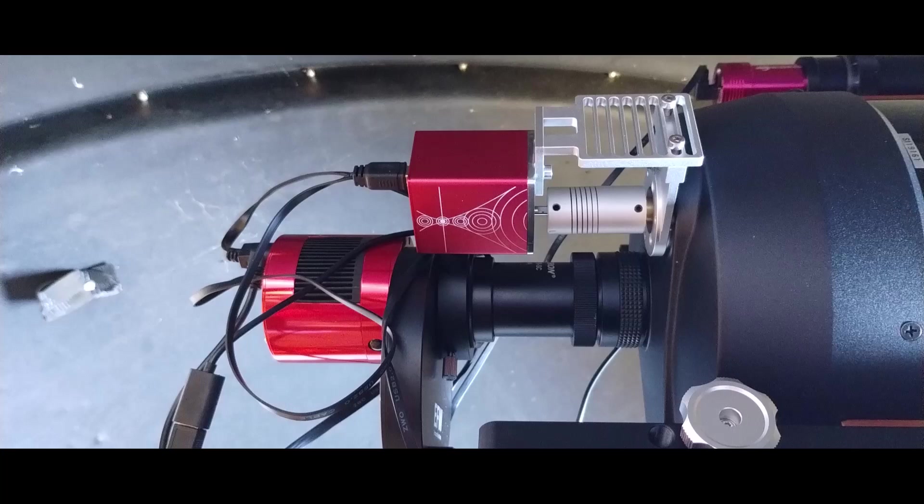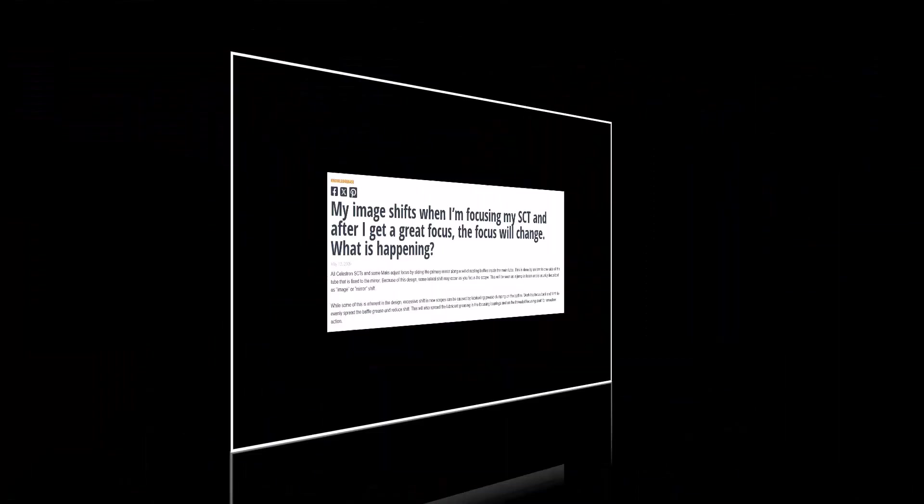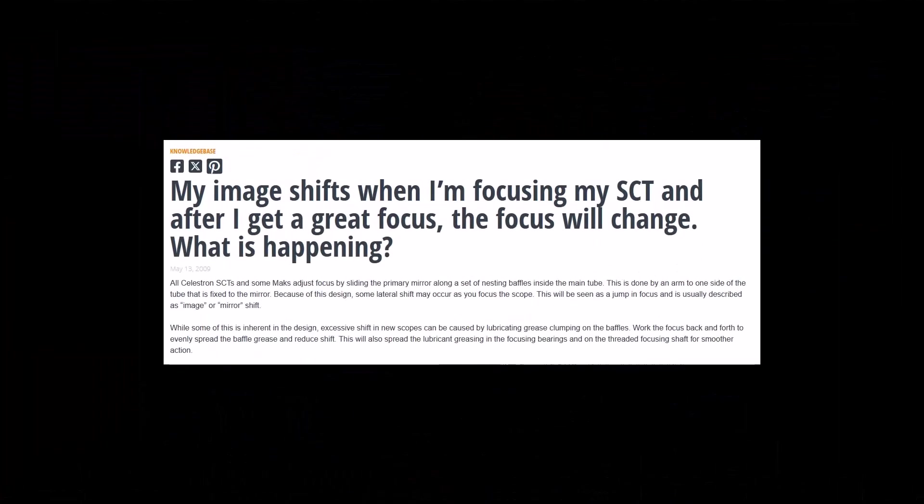And similarly, there is something called image shift where as you focus an SCT, the primary mirror is pushed forward or drawn back. And really it's relying on some grease to keep that smooth and even, but by design, the pressure point from the focuser is off center. And so it can cause a misalignment of the primary, a slight misalignment of the primary mirror when focusing.